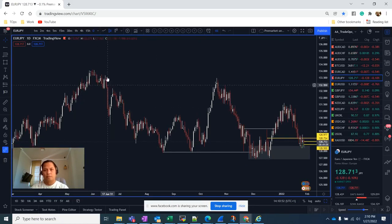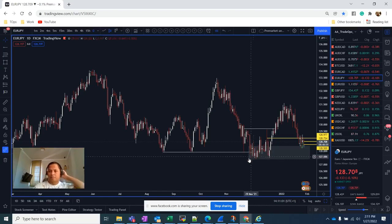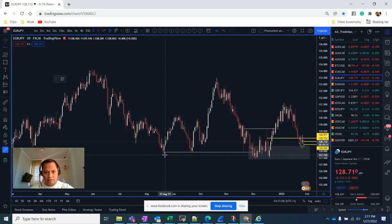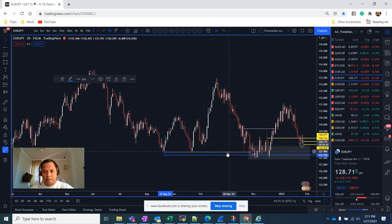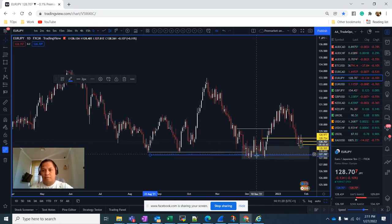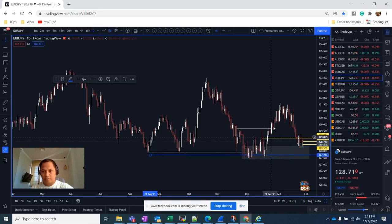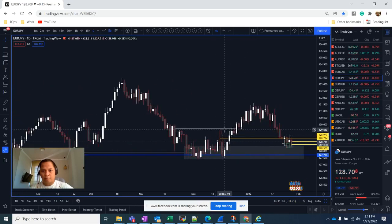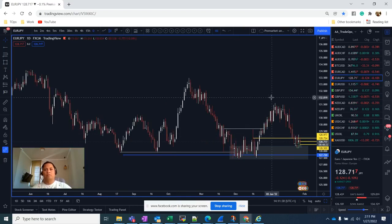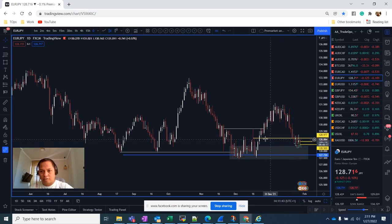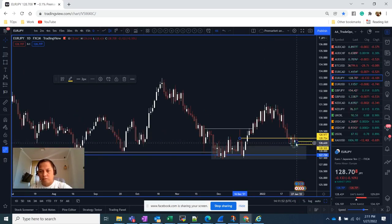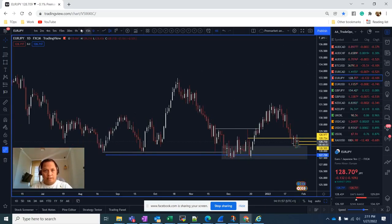Looking at the daily chart, we have equal lows here, and at those equal lows we have a liquidity grab — stop losses sitting under these equal lows. If you are long Euro JPY, many people probably put their stop losses there. What happened is that those stop losses were hit; market makers pushed price down to push you out of the trade, then reversed the trend back. Before that, we had a break of structure to the upside, meaning we are heading in an upward direction. However, price still retested back where there is a bullish order block. Price is now sitting below the bullish order block on the daily chart. Going to the one-hour chart...